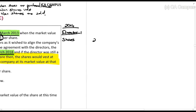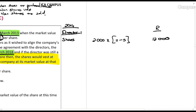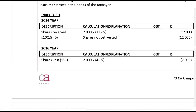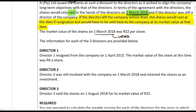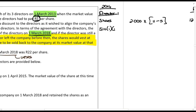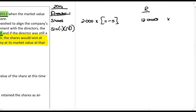On the date of purchase, before the shares vest, that amount would be included in gross income. However, under section 10(1)(d), if you have received this amount in gross income but the shares have not yet vested, it is exempt. So in the 2014 year, when Director 1 got the shares, they had not yet vested and he is not taxed on it yet.